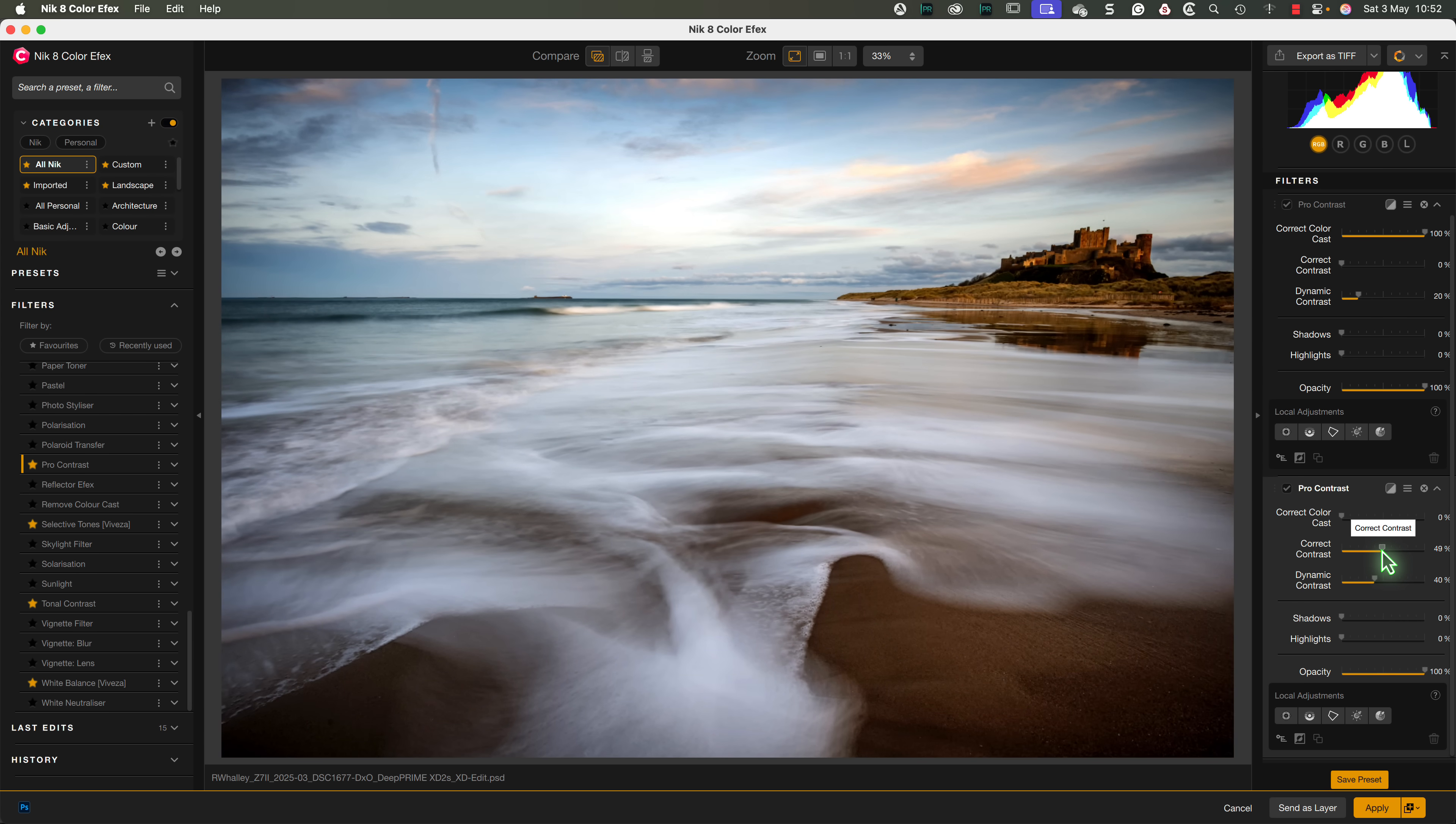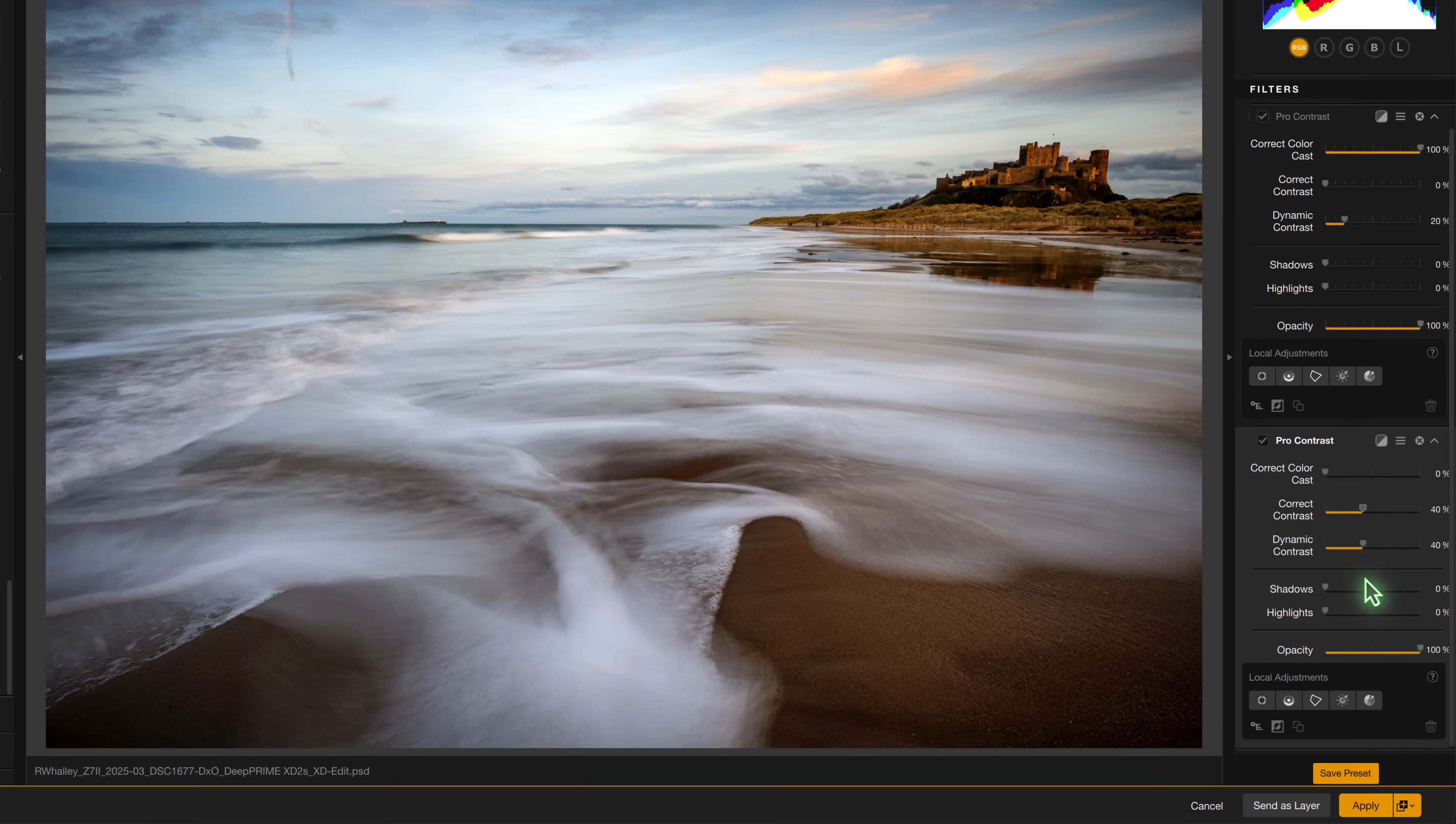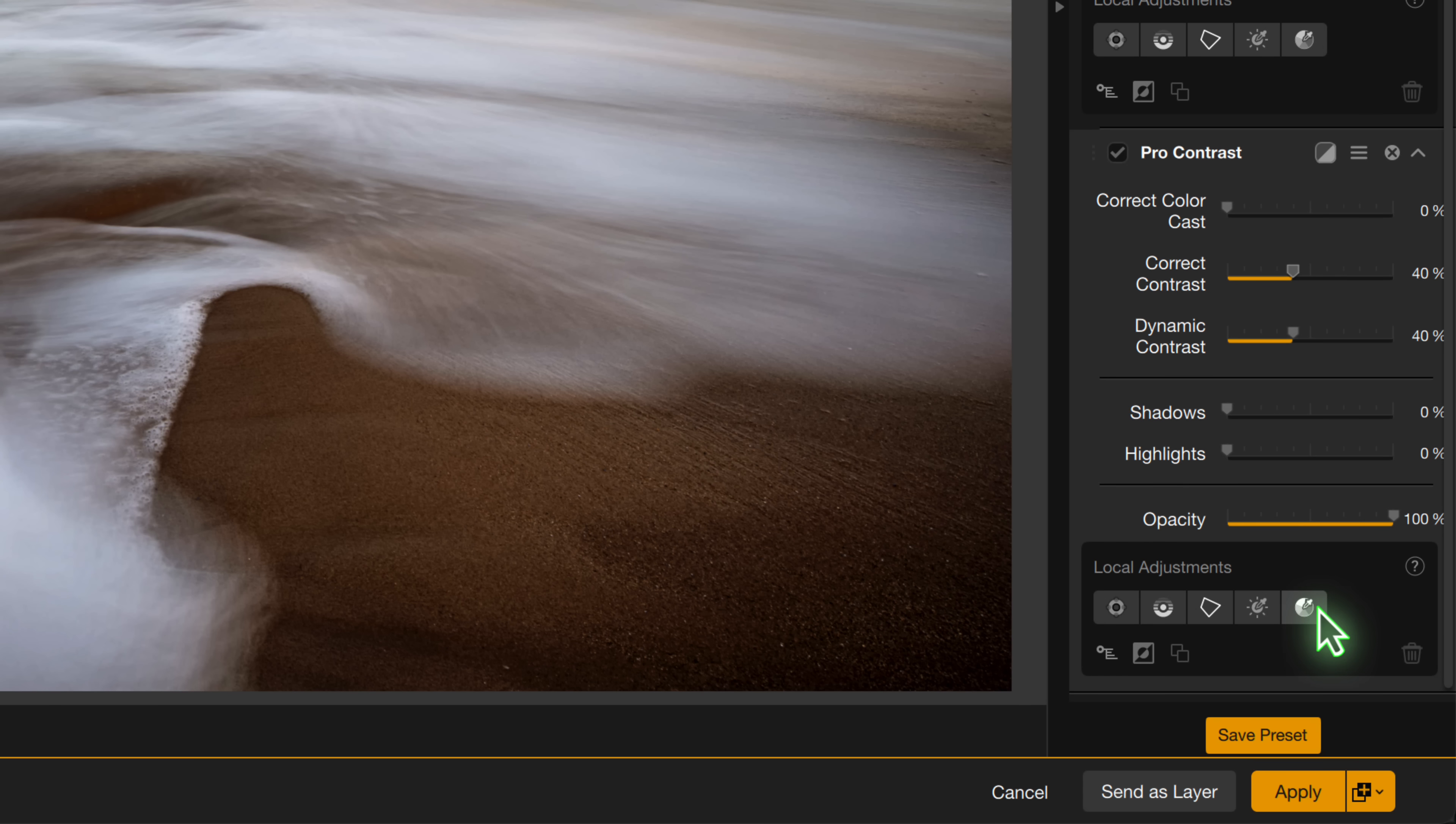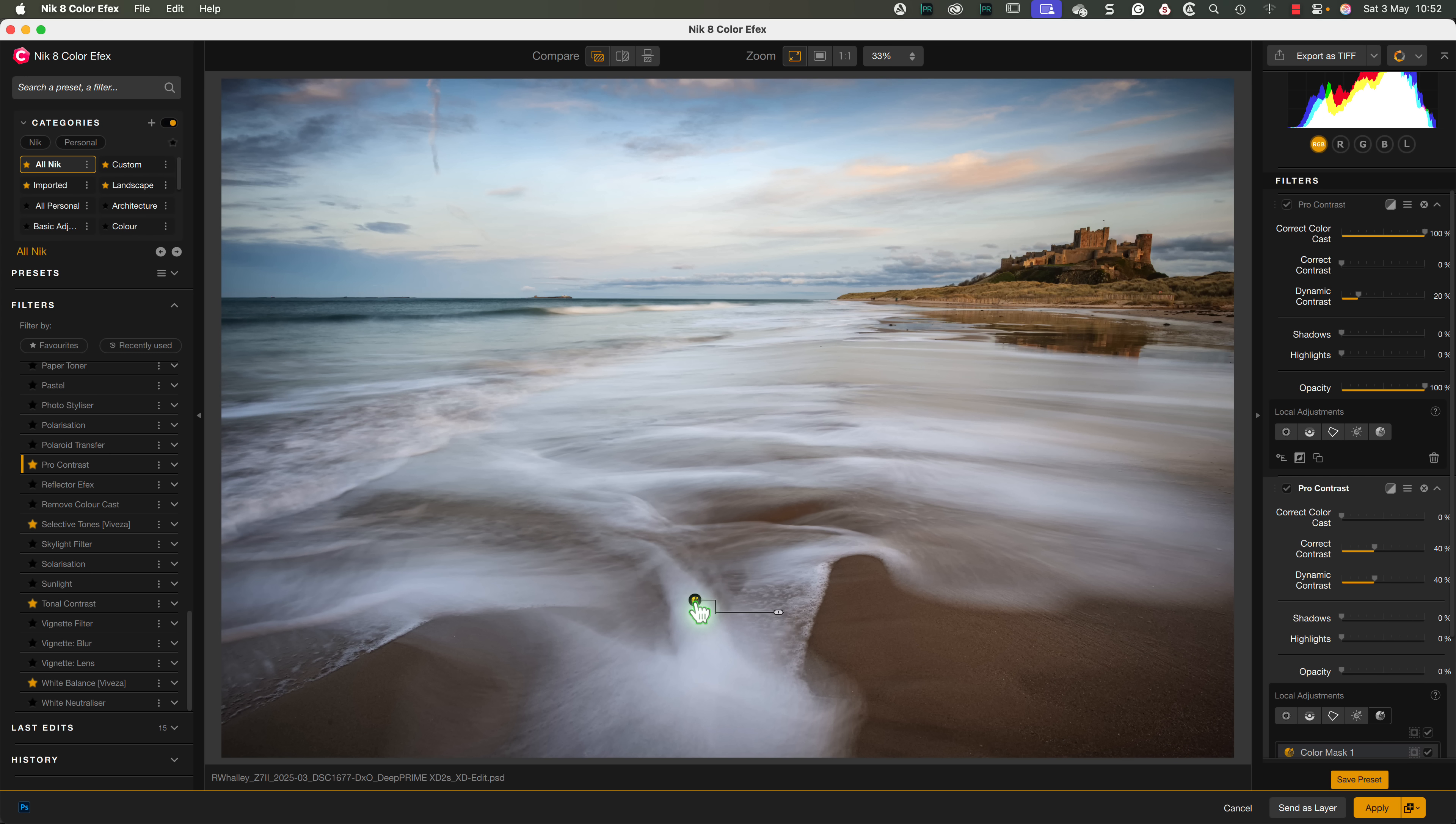Now, I could use a control line to select the foreground, but let's try out the new Color Mask Selection tool instead. You'll find this has been added to the Local Adjustments section of the filter. To add it, I'll click the icon once, and then I can click on the image where I want to position the color's selection point.